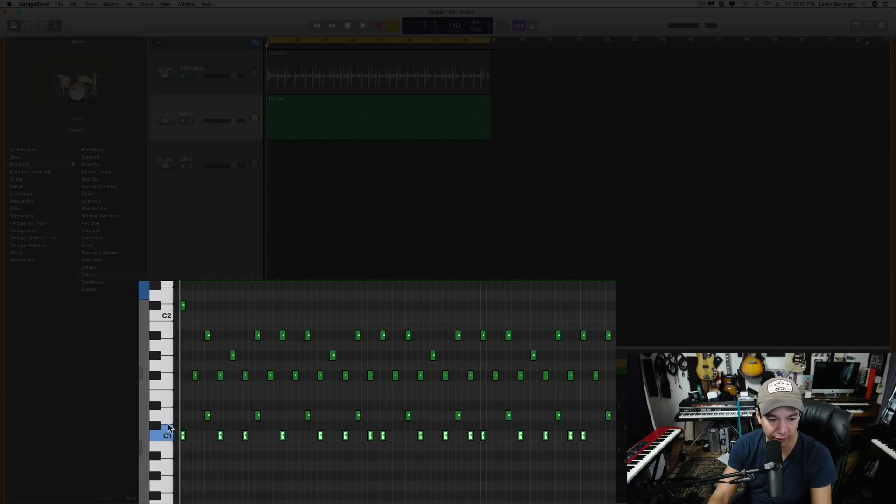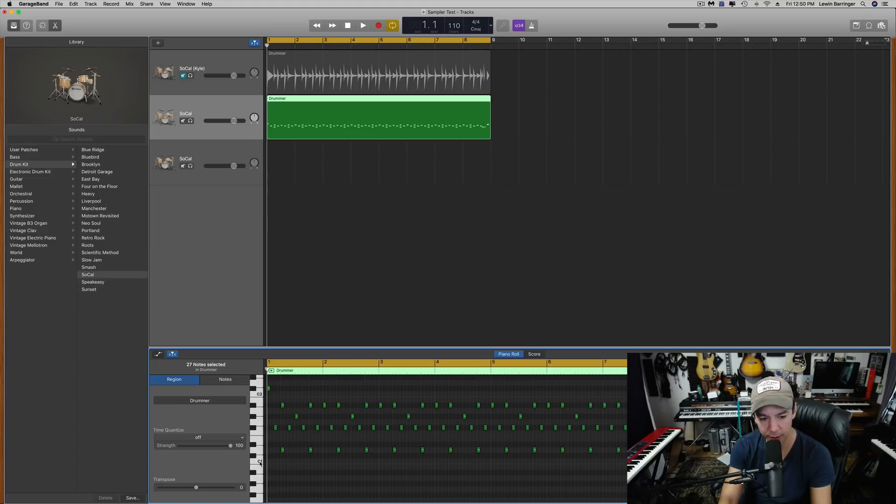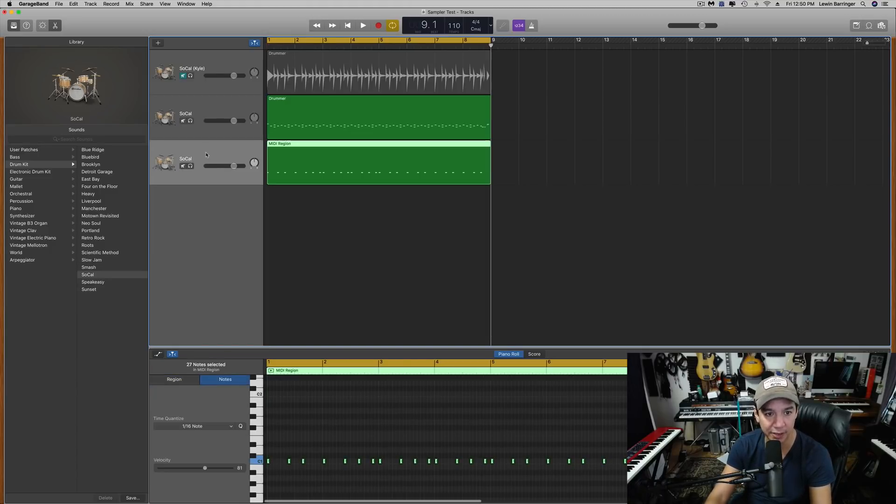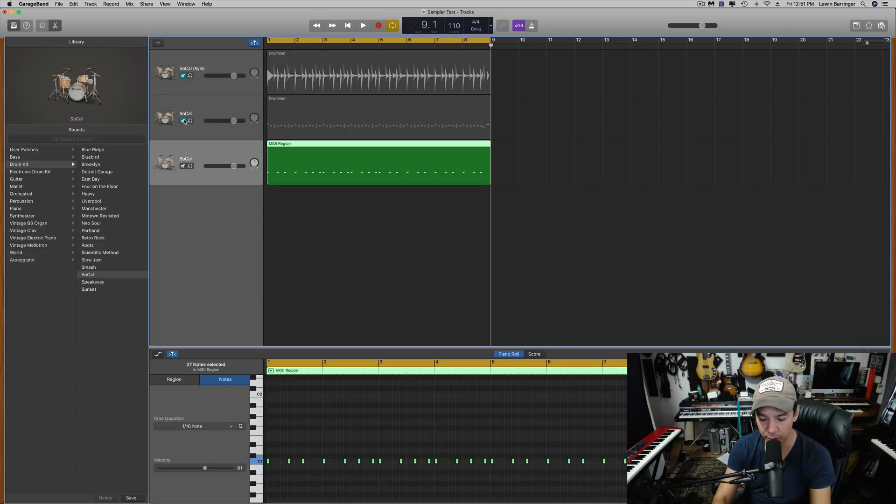I'm going to click on the C1 key and I'm going to select all of those drums at the same time. I'm going to copy them, delete them. Now I'm going to come down here and paste them. So now I have the kick drums just here.